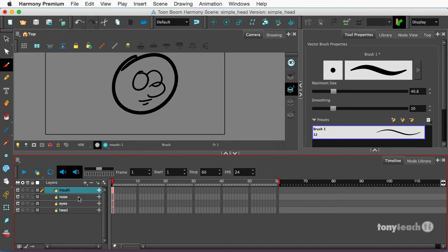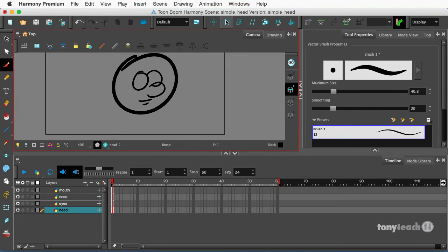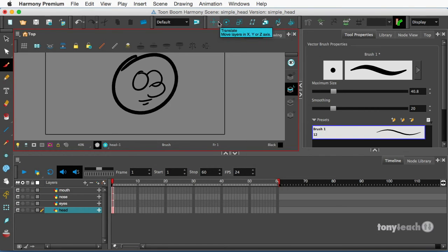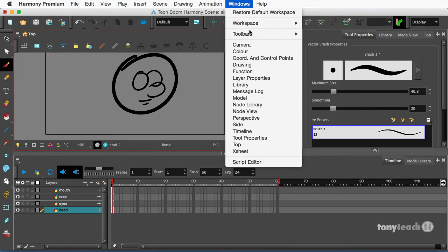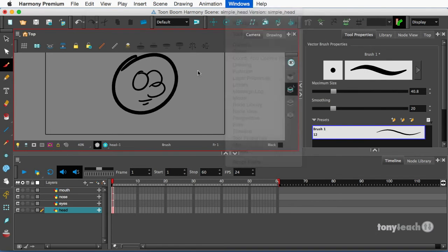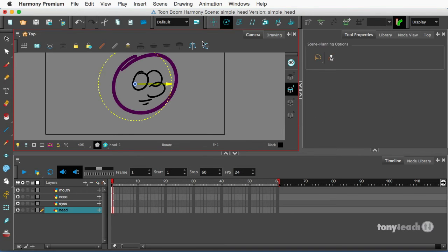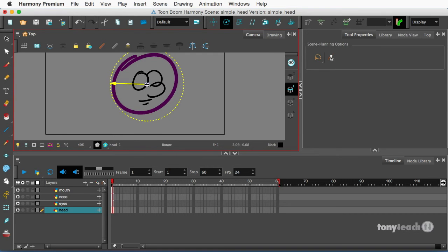Now there are two ways of doing this: you can add a peg to each layer and control it, or you can actually animate just with drawings. When I'm doing very simple quick things I like to just animate with the drawings instead of using pegs. So for the head I'm going to come up here to my advanced animation tools, and if you don't see this area you want to go to windows, come down to toolbars and select advanced animation.